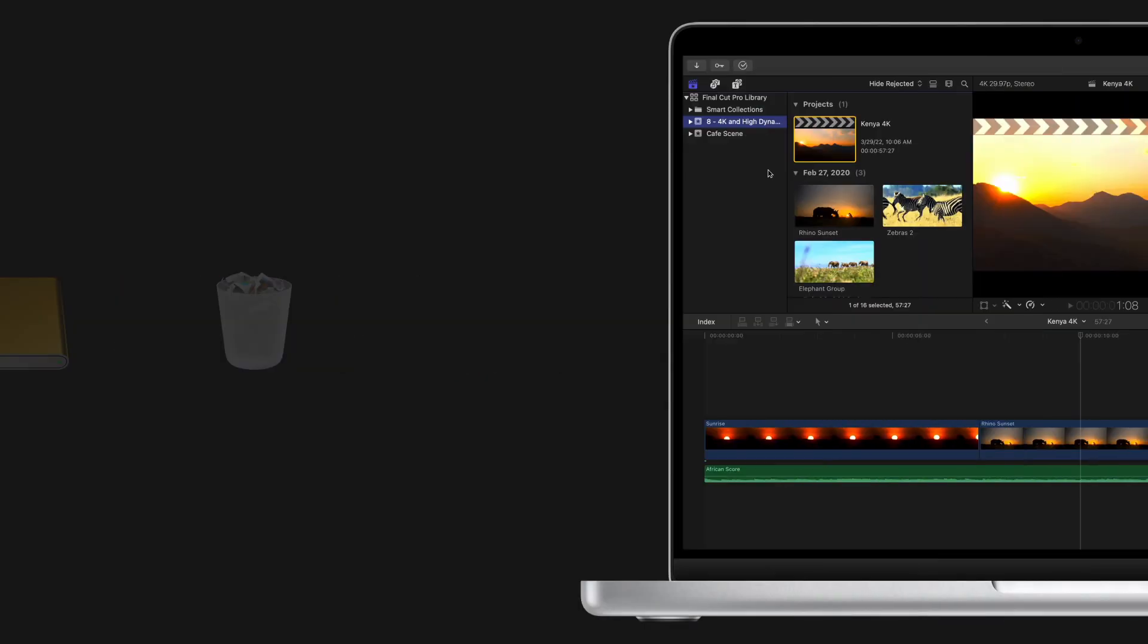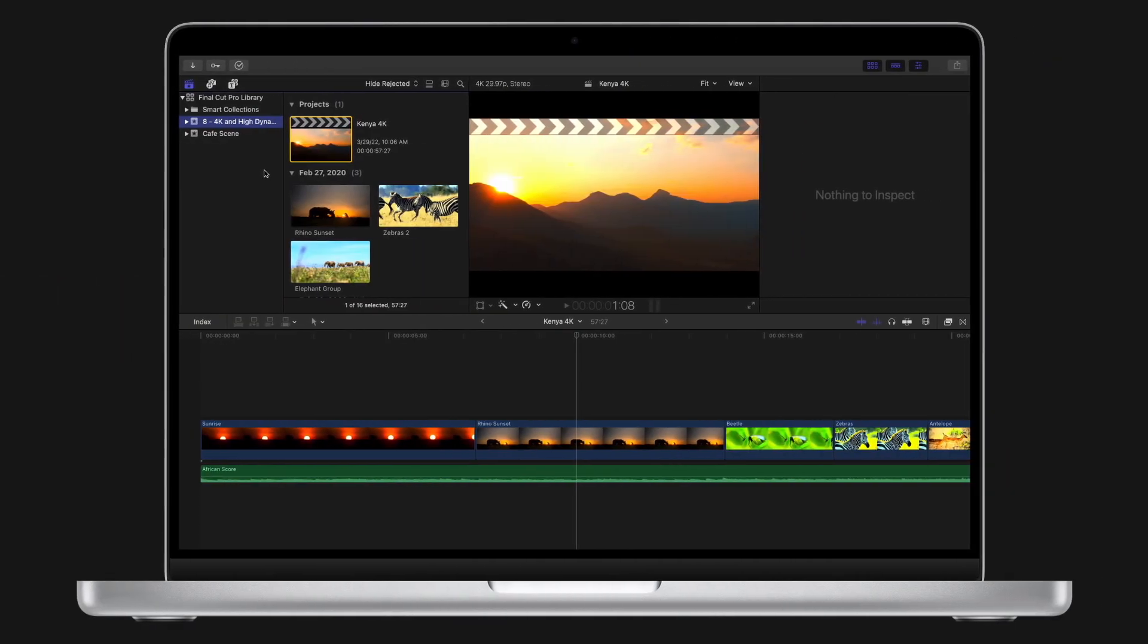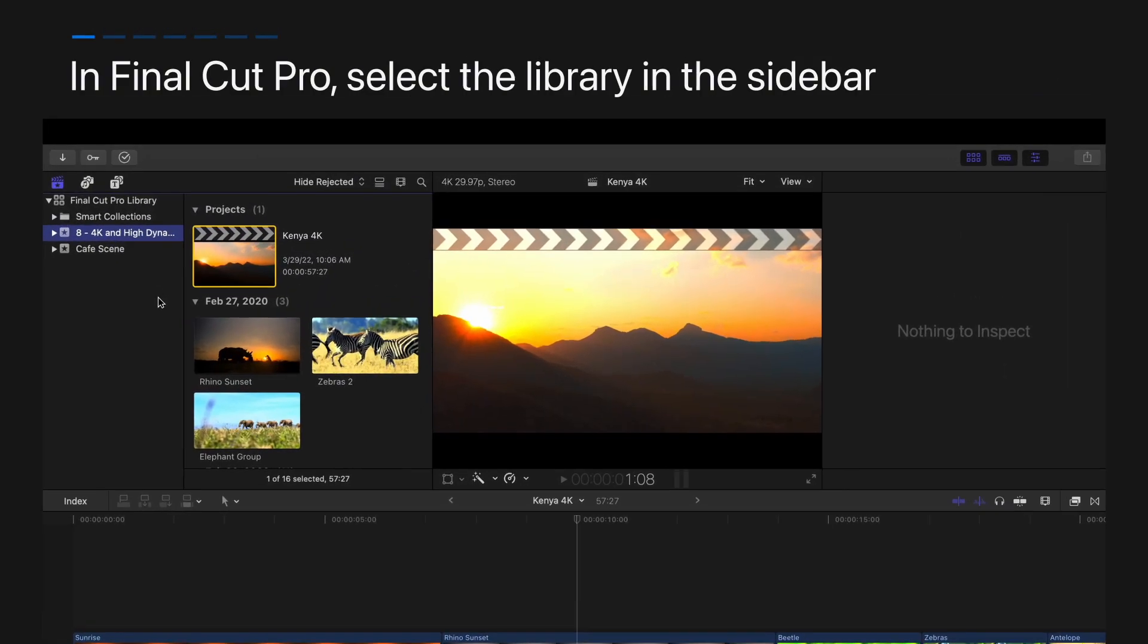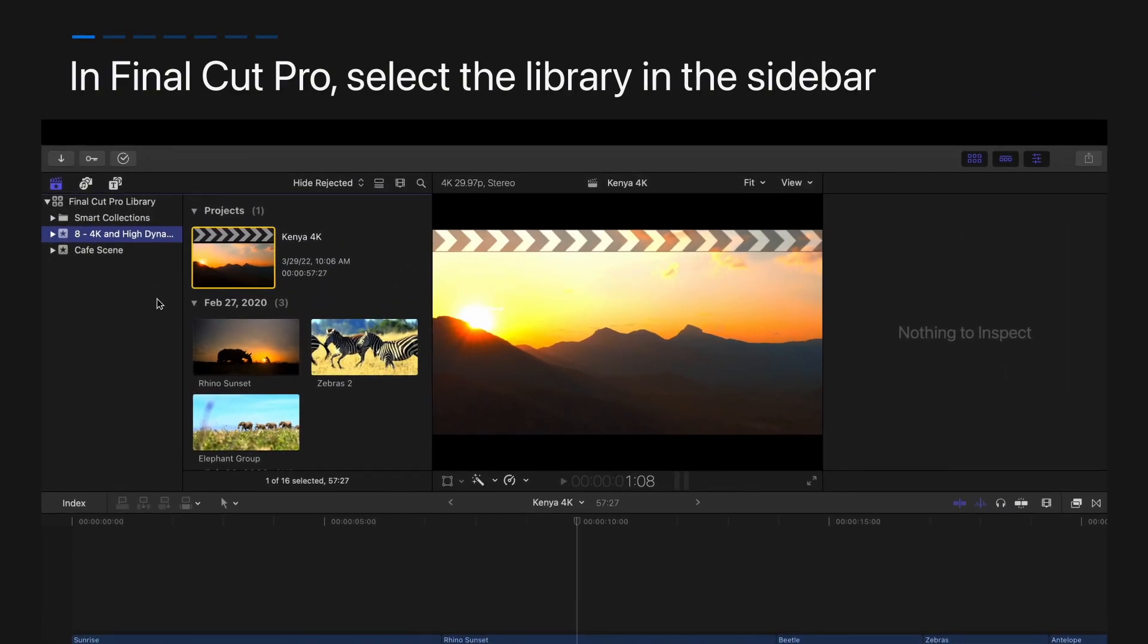Now you're ready to move your library. In Final Cut Pro, select the library you'd like to move in the sidebar.